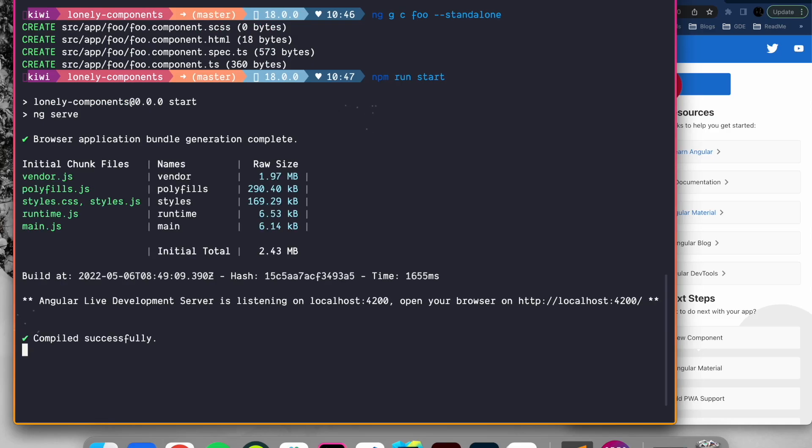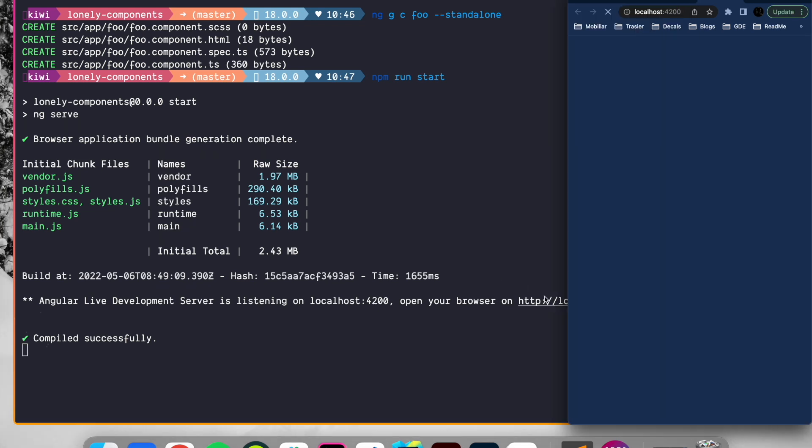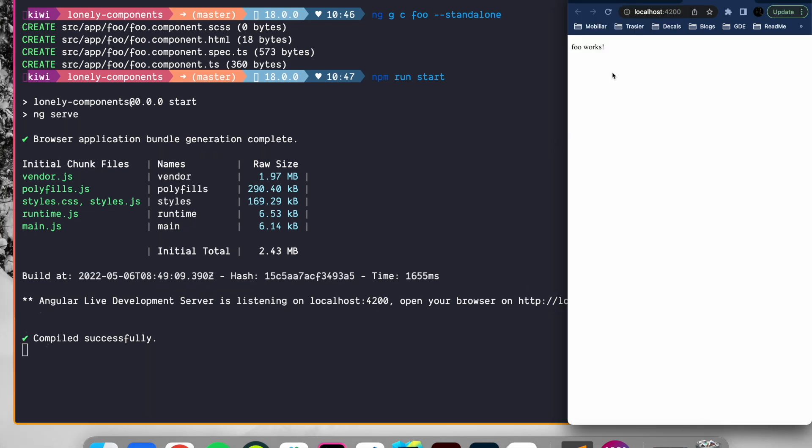If we now run our application, 'foo works' is displayed in the browser. So we successfully integrated a standalone component.